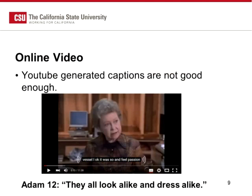For online video, in a study the California OER Council did, there were some books that were PDFs, some that were videos, and some that were website-based. Of the few videos I saw in website-based books, they did not have captioning so that a deaf person could understand what was going on. As an example, YouTube's auto-captioning of a video produced nonsensical text — 'feel passion' — when the speaker was actually saying 'they all look alike and dress alike.' A lot of faculty say 'it has YouTube captioning,' but clearly that doesn't cut it for ADA compliance.